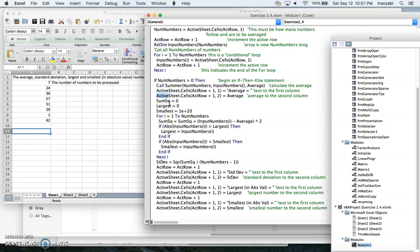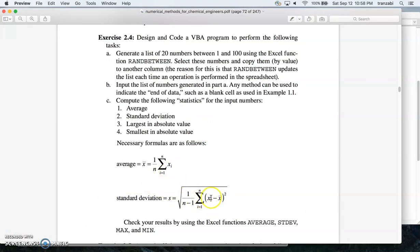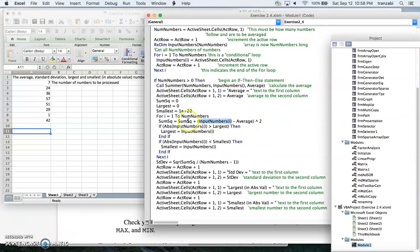Now we calculate sum of squares for standard deviation. We loop over all numbers again from one to the number of numbers. Each iteration we take the number, subtract the average, square it, and accumulate the sum. This is exactly the standard deviation formula: sum the squared differences from the mean, divide by n minus one, then take the square root.